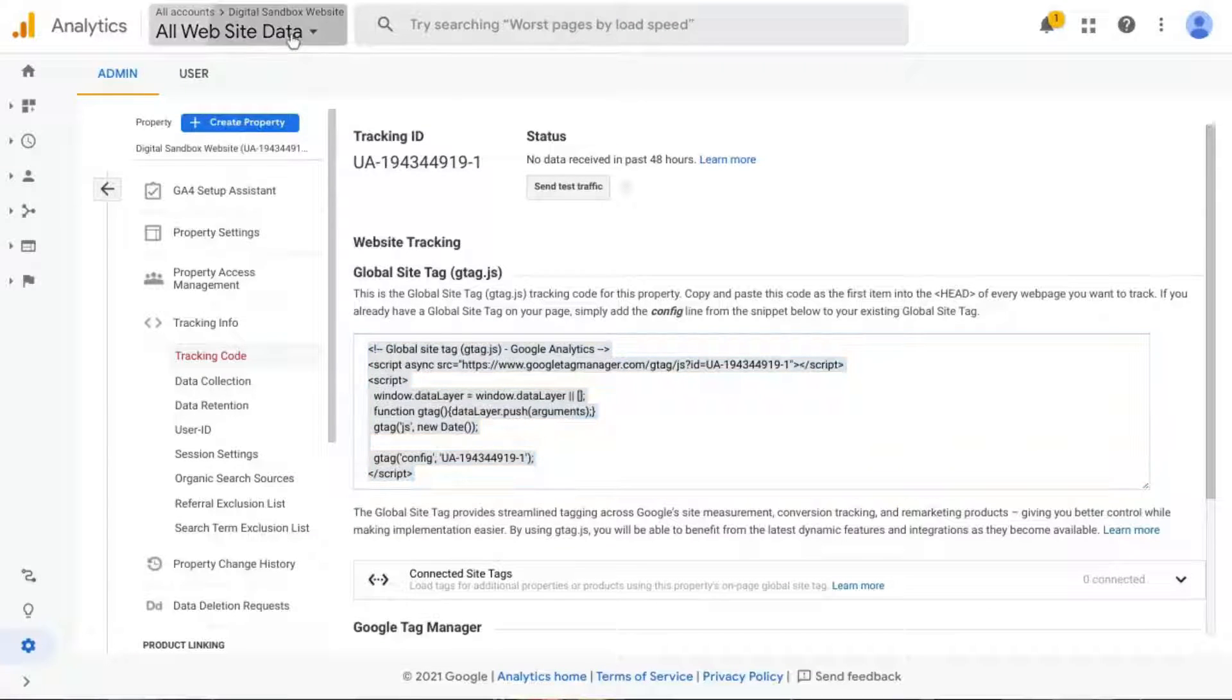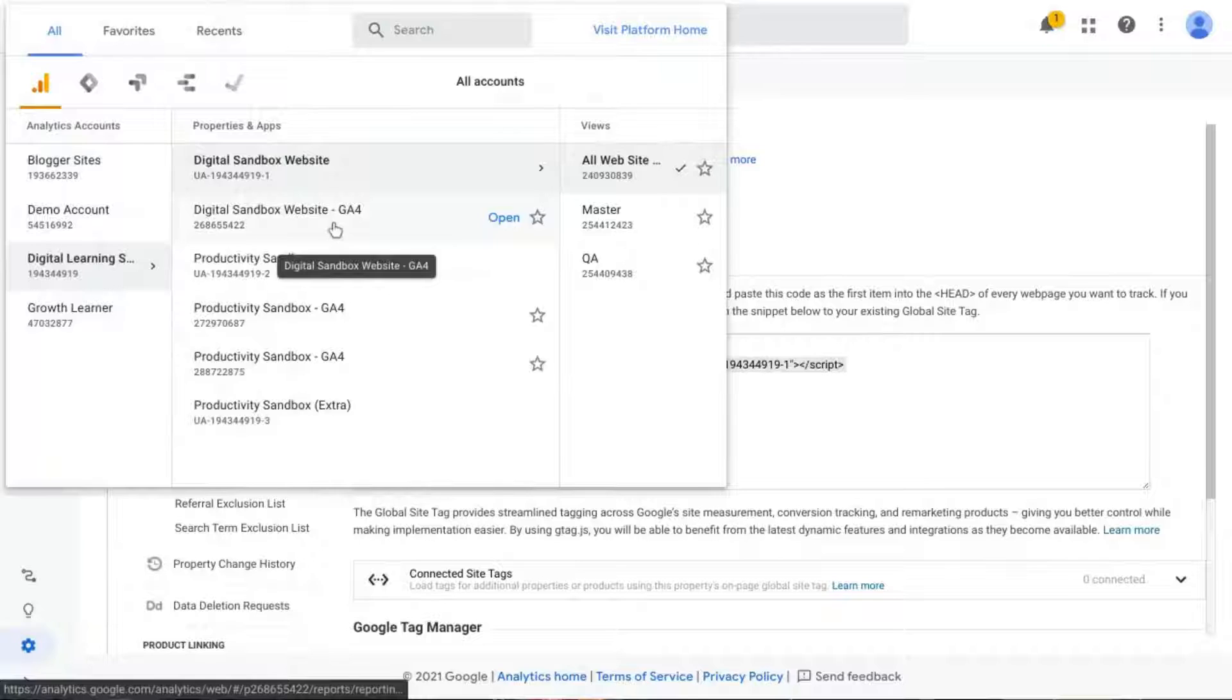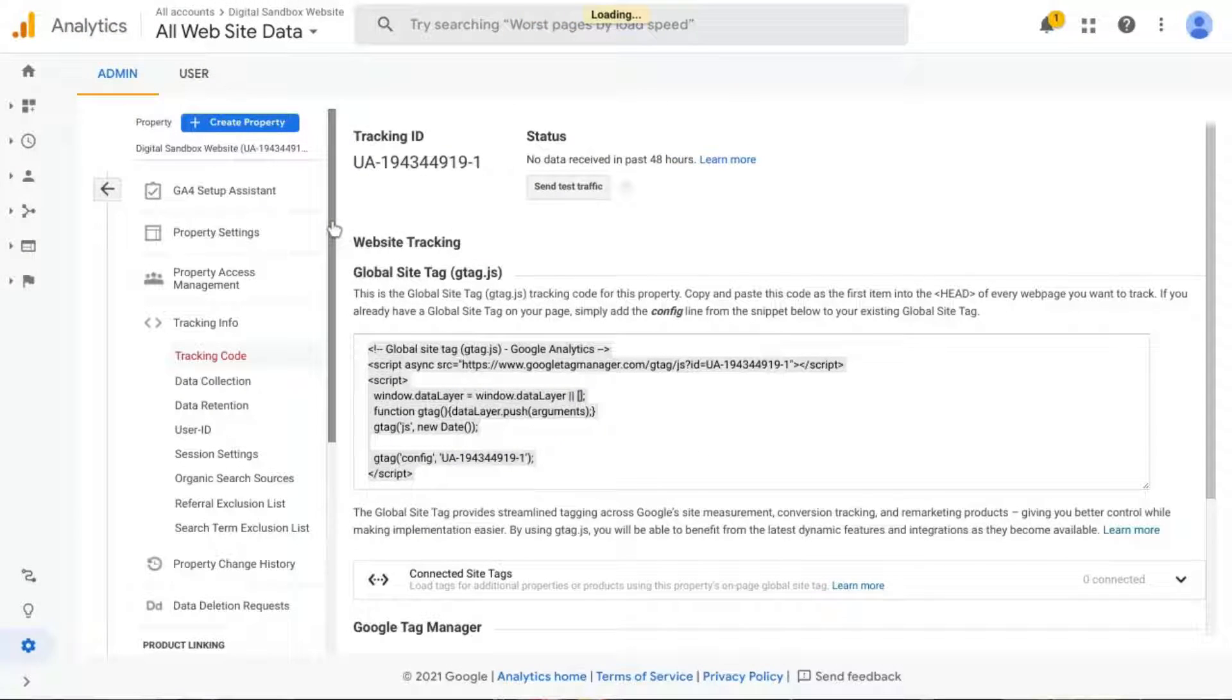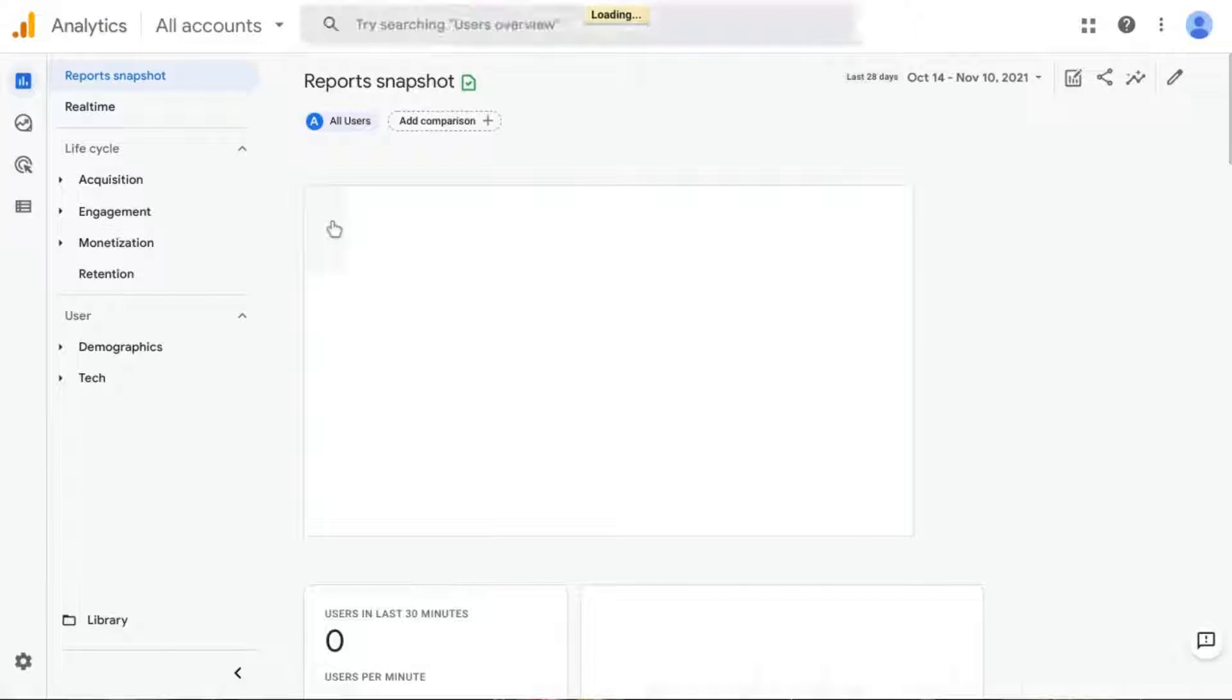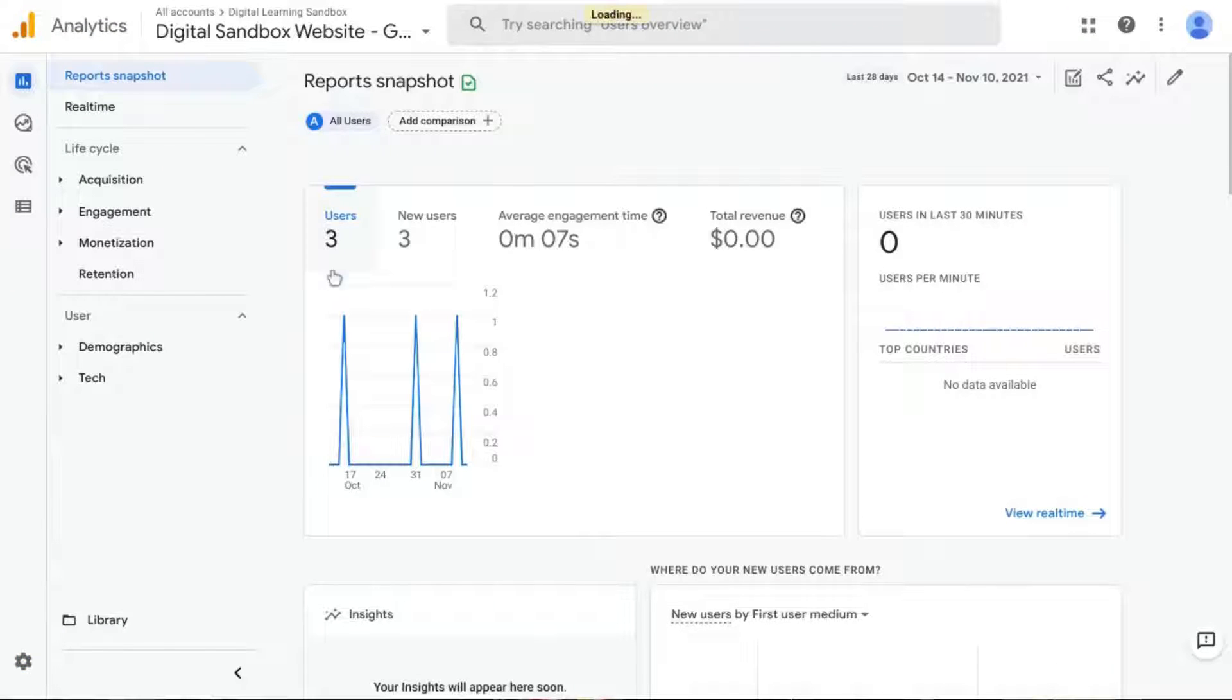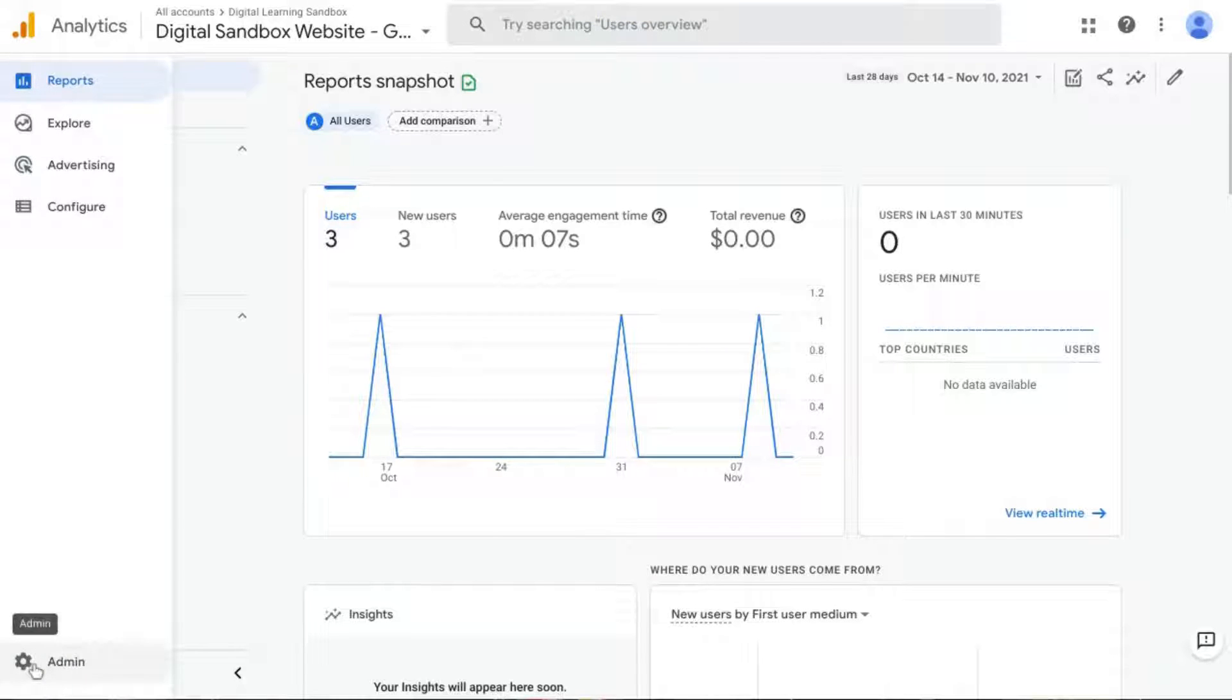In Google Analytics 4, it's very similar. So if you're looking at your GA4 property, again, go to the bottom left corner, click on Admin.